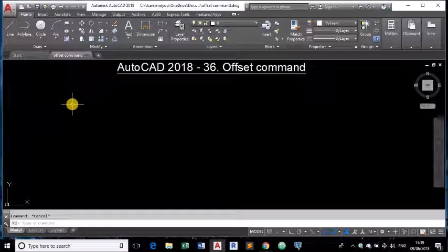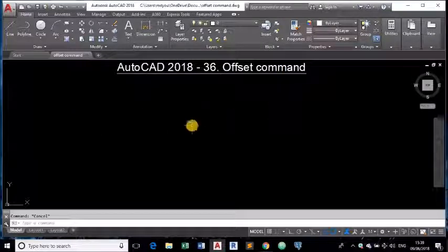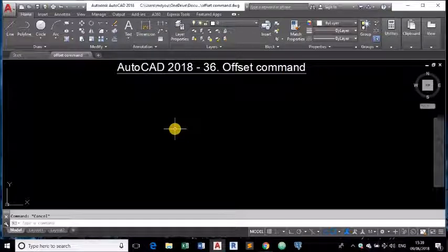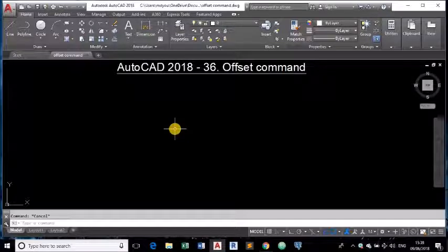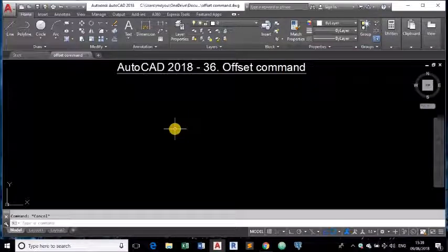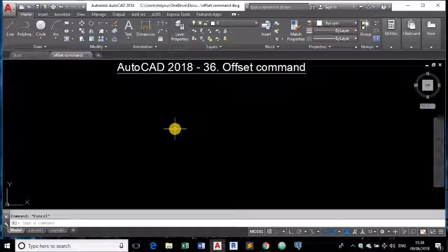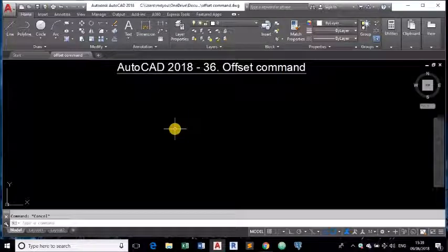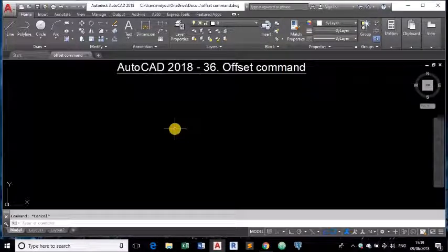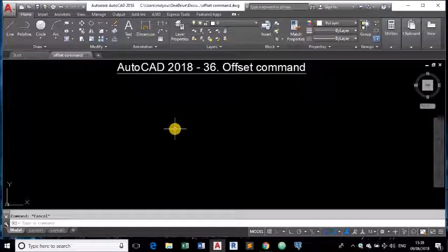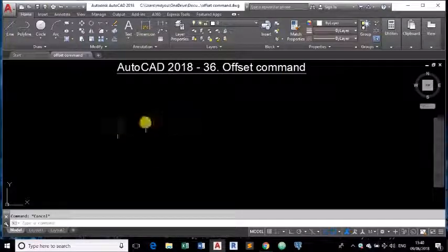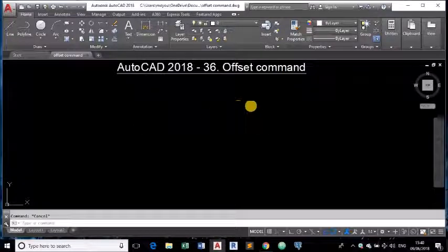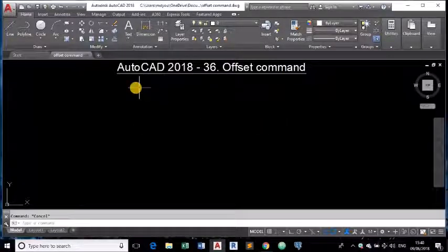So offset command is used for drawing parallel objects. Just remember that what is offset command - using this command in AutoCAD we can draw parallel objects, any parallel object like lines, circles, polygons, rectangles. You can use it on polylines and normal lines or any closed objects like circles, rectangles etc. I will show you how this command is used step by step.